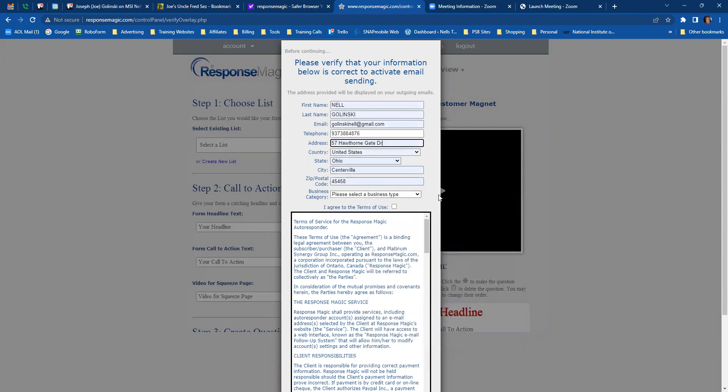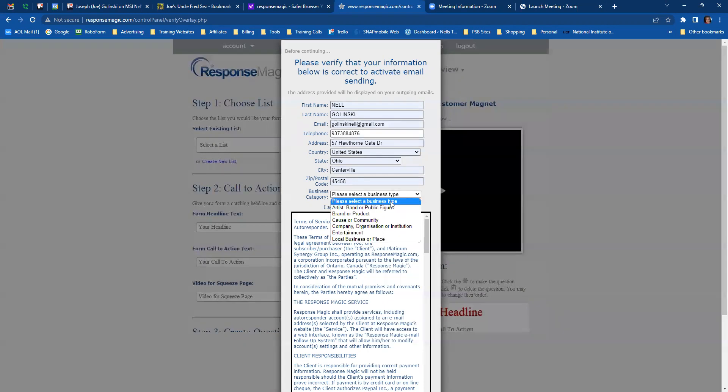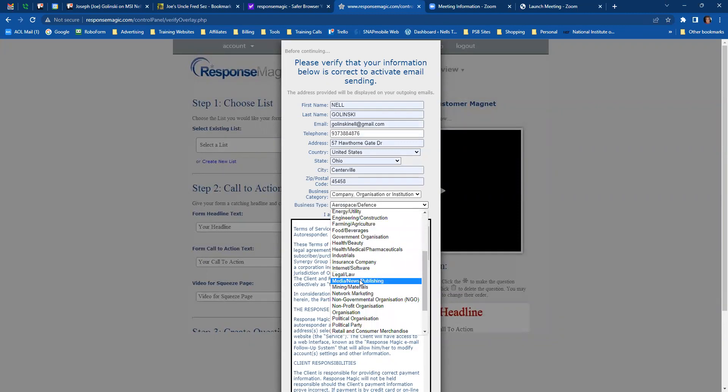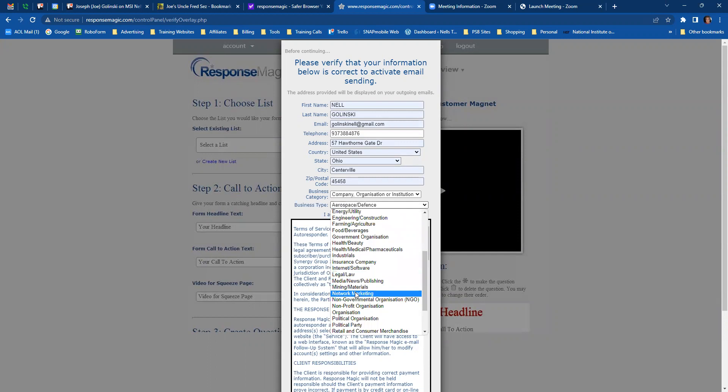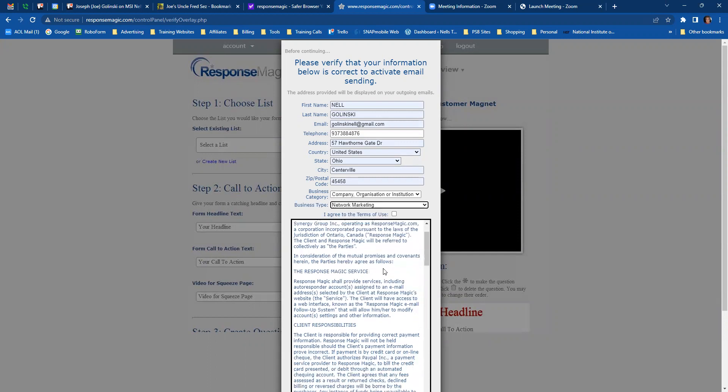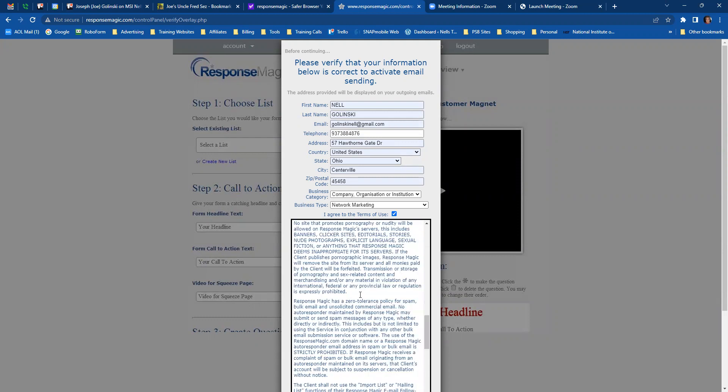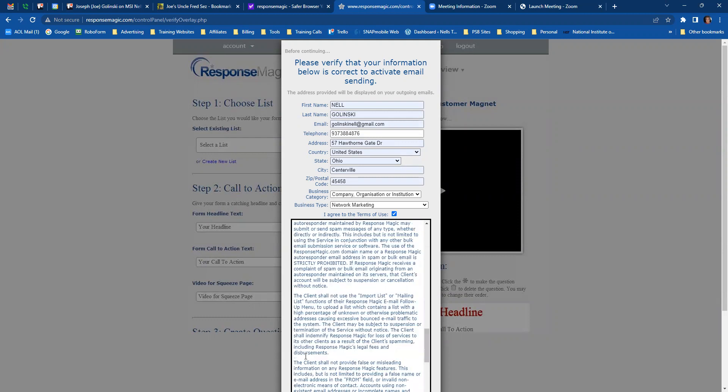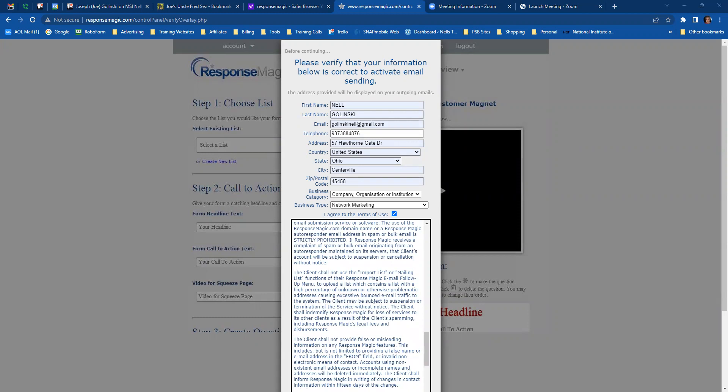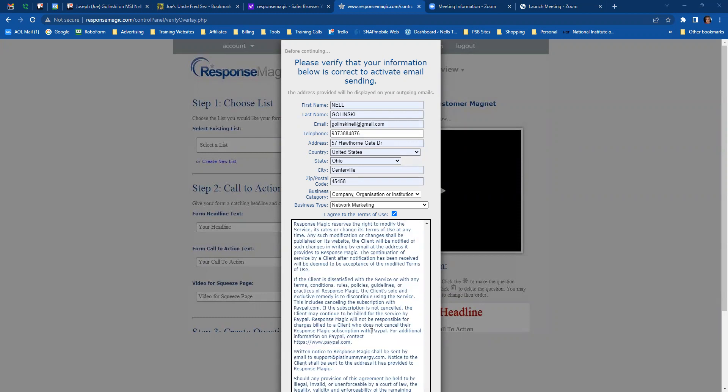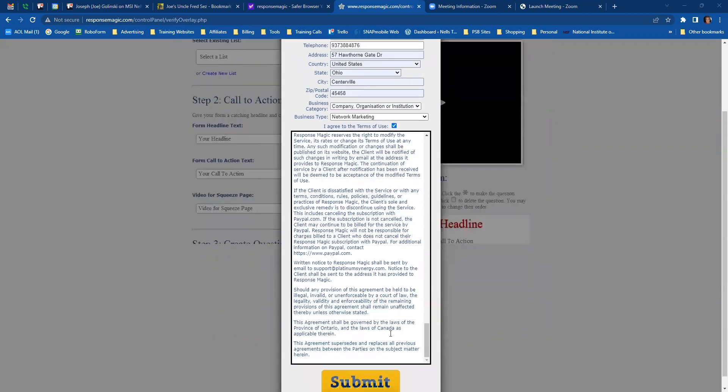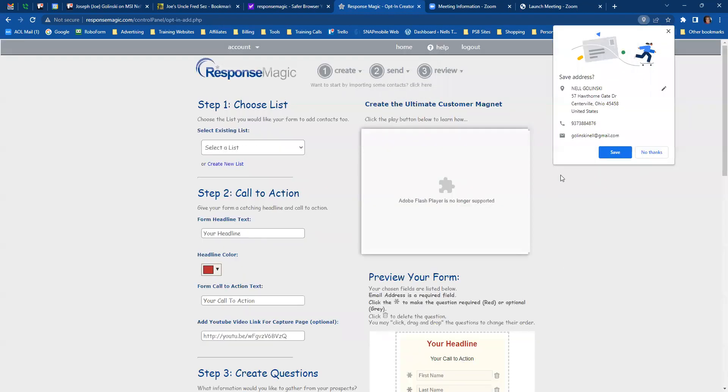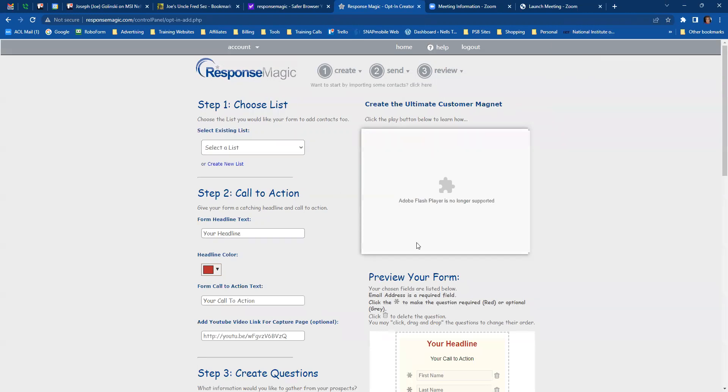Now, business category. This is going to be company, organization, or institution. And then business type is going to be network marketing. And then click I agree to the terms and services. You have to agree or you can't go any further. You're going to go down here and click submit and then save that address.